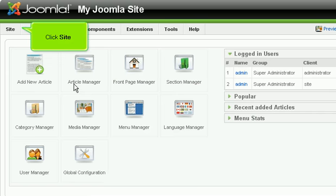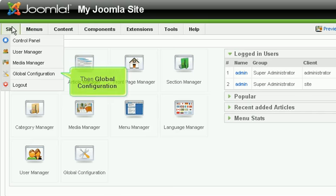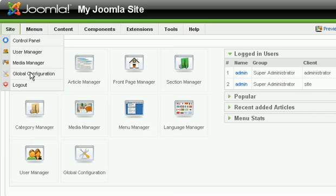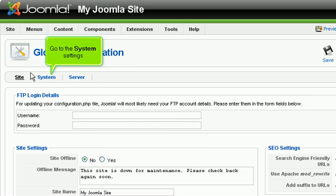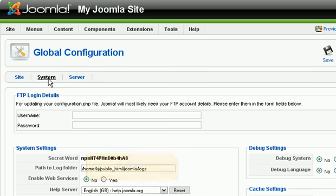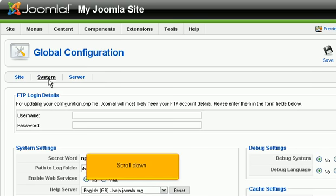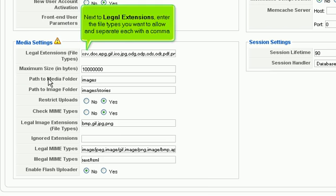Click Site, then Global Configuration. Go to the System Settings and scroll down. Next to Legal Extensions, enter the file types you want to allow and separate each with a comma.